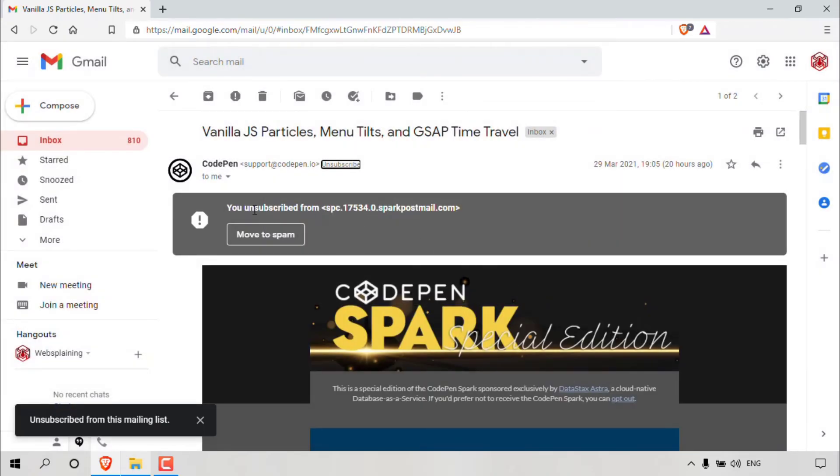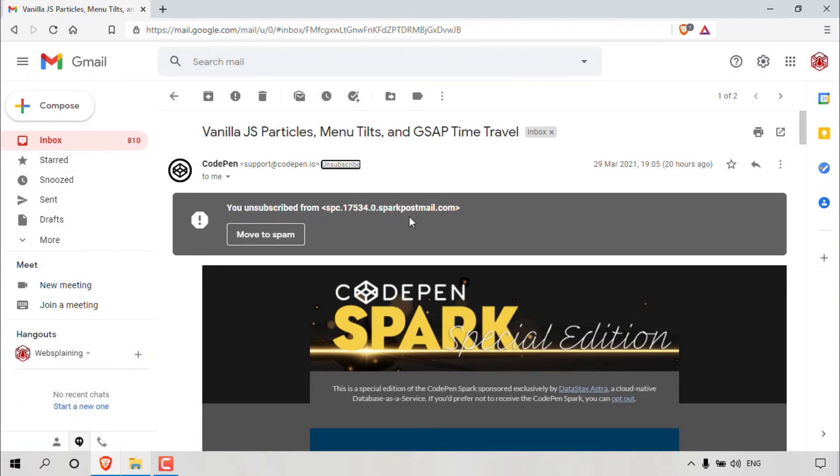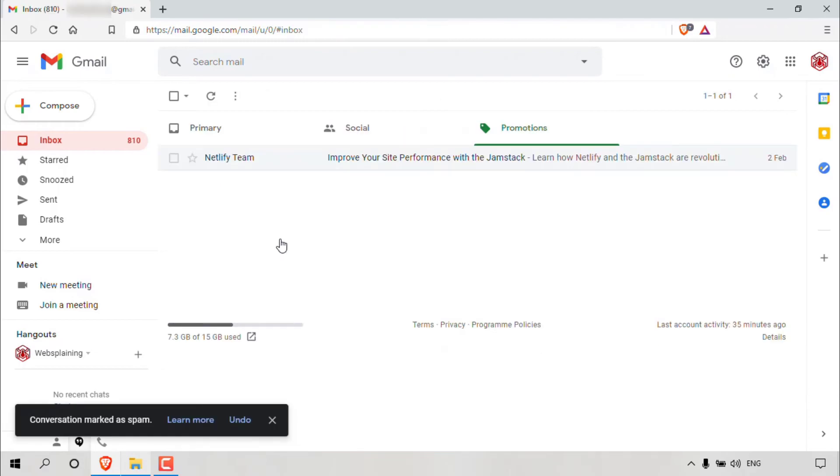And just like that, it says you unsubscribed from the email address of the sender that you just unsubscribed from and you have the option to move it directly to spam. And for this video demonstration, I'm going to be doing that. So I'm just going to left click on move to spam and that will move that email message to the spam folder.